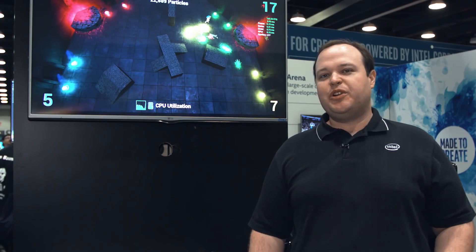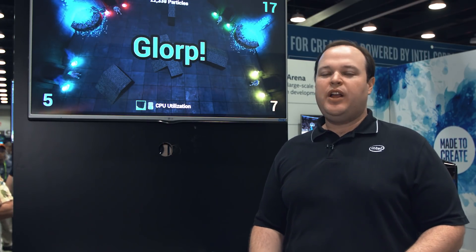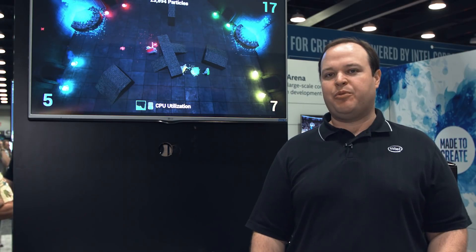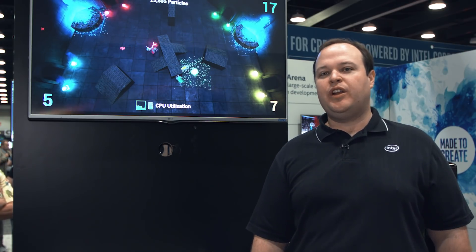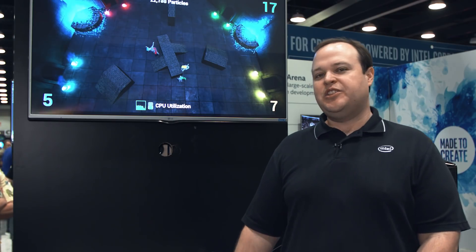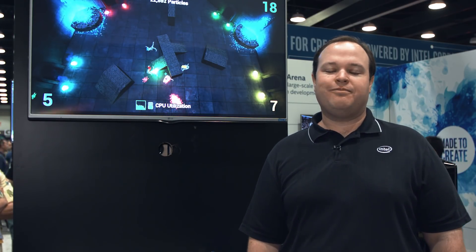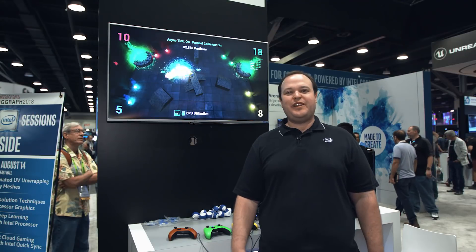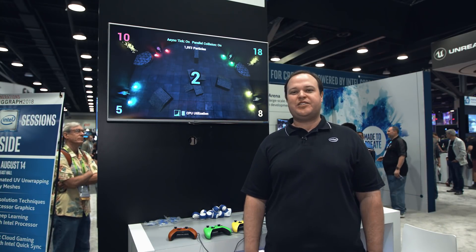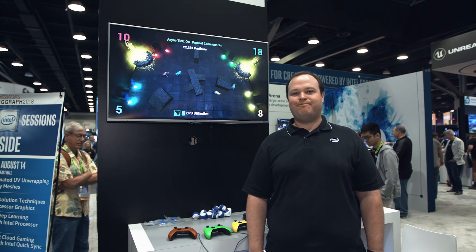A developer can take advantage of these things. We're going to be releasing this demo after SIGGRAPH, and there will be a white paper to go along with it on the Intel Developer Zone. We're hoping that in a future engine release, these optimizations will also become part of the engine. Find out more about Glorp and other demos at SIGGRAPH on the Intel Developer Zone at software.intel.com.